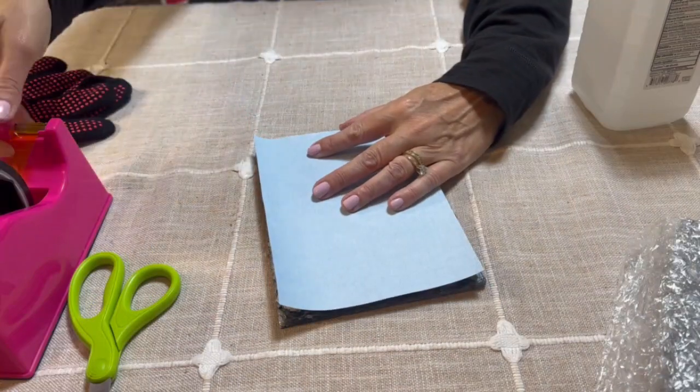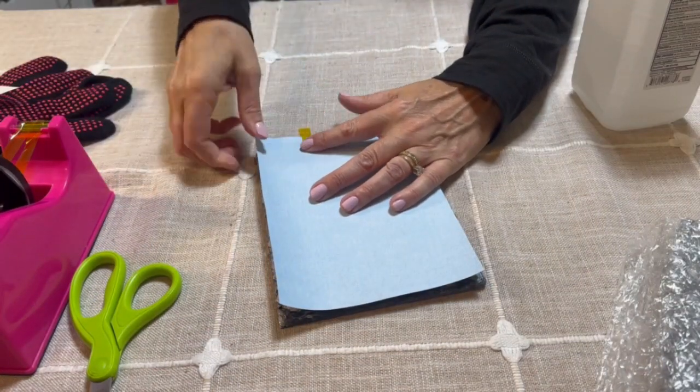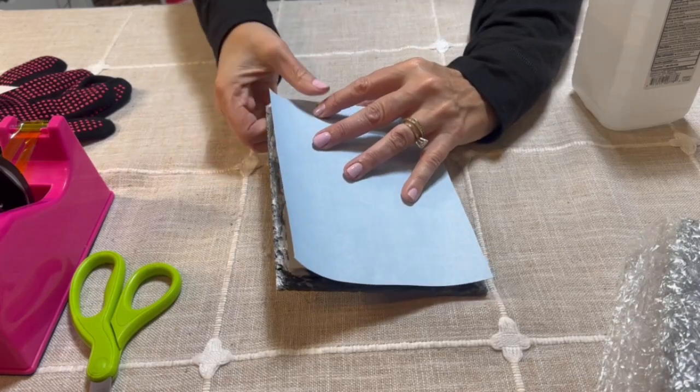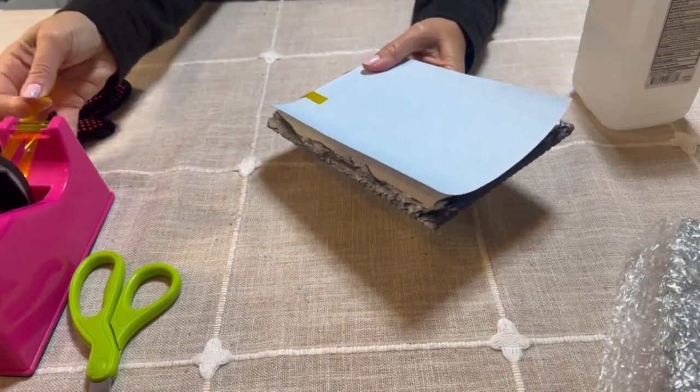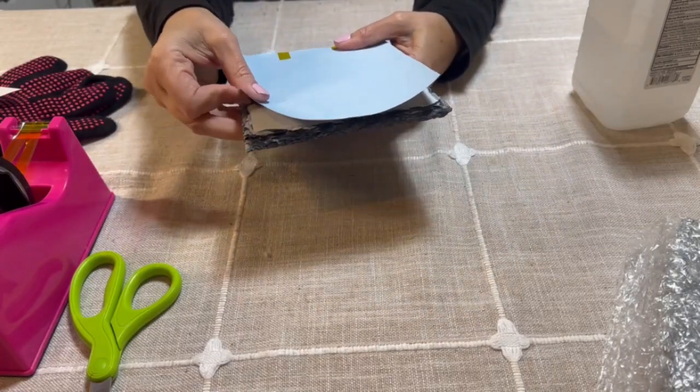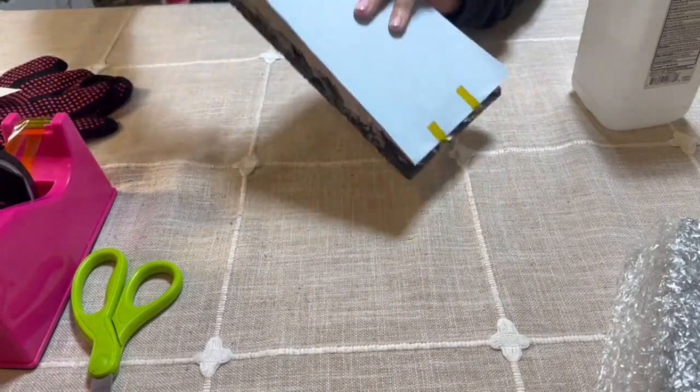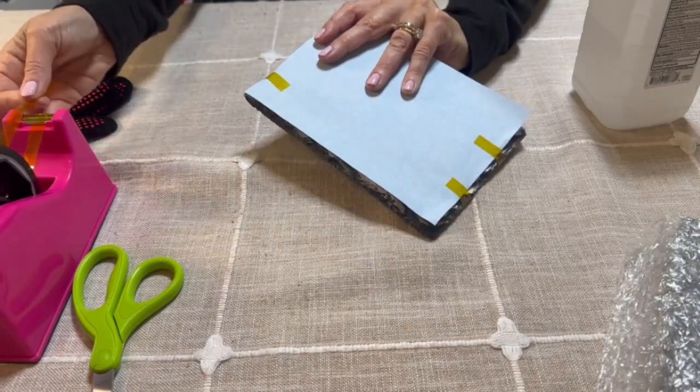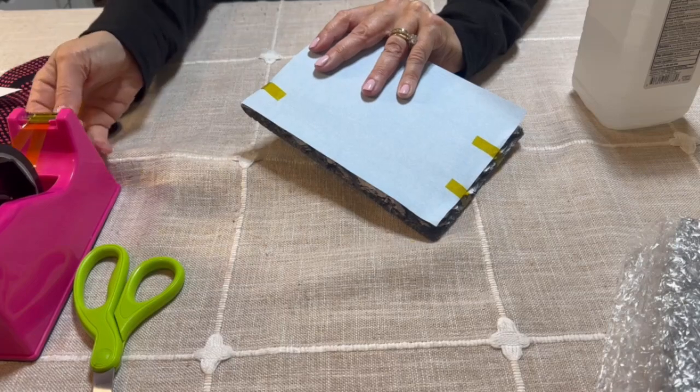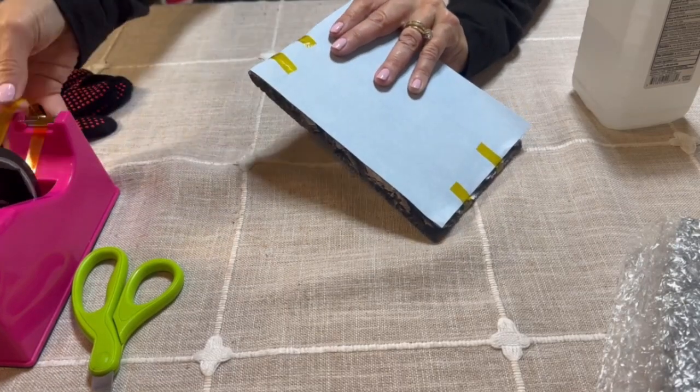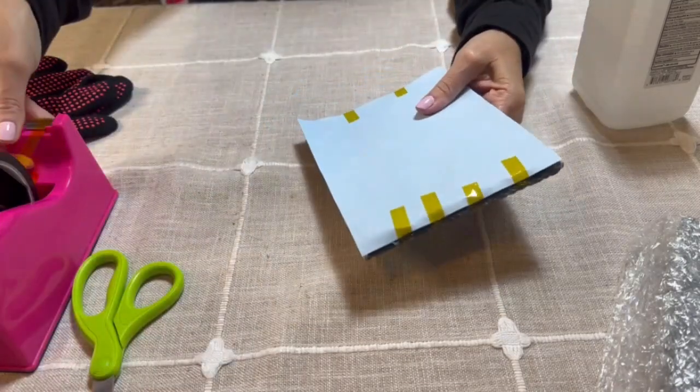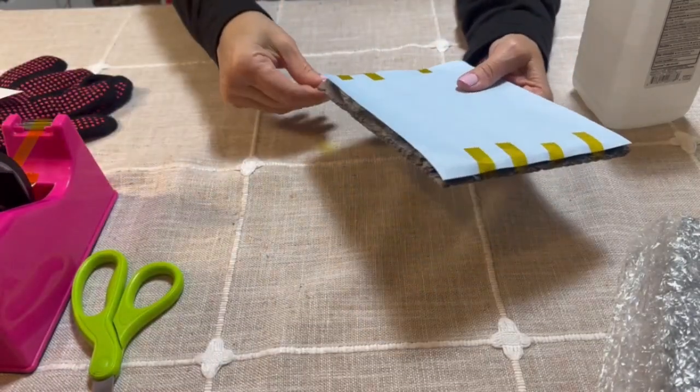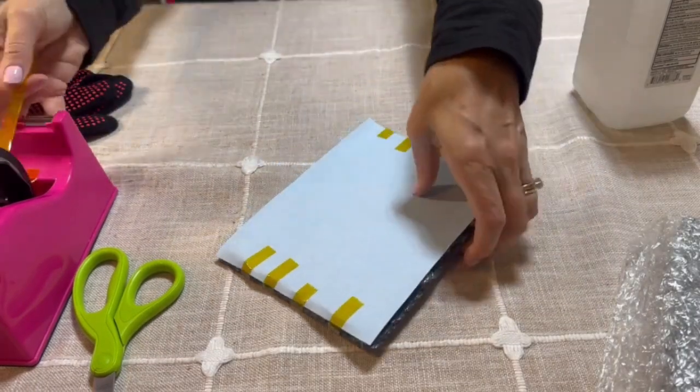We're going to go ahead and use heat resistant tape, so I'm just going to quickly tape it so it doesn't move. When you tape it, you want to use heat resistant tape and you also want to pull it tightly so it is pressed firmly against the slate, making sure to pull it tightly. I'm going to do the bottom as well, and then we want to do the sides.